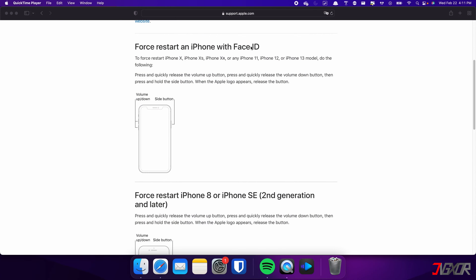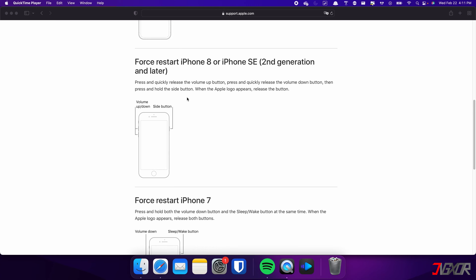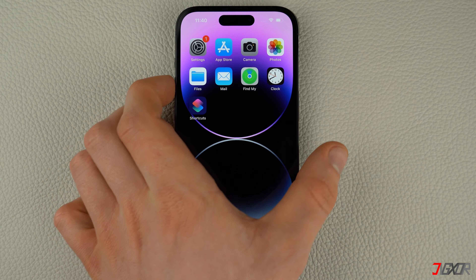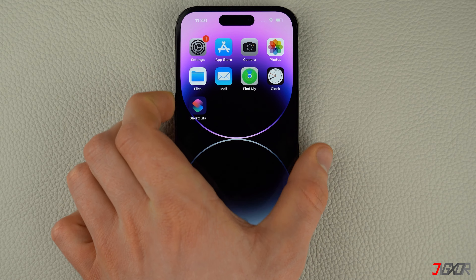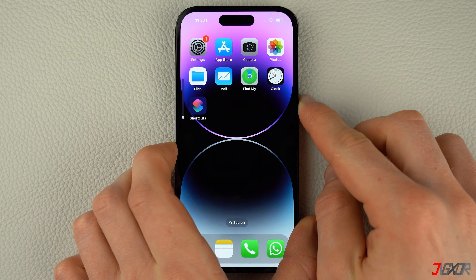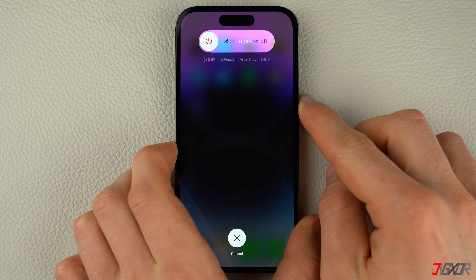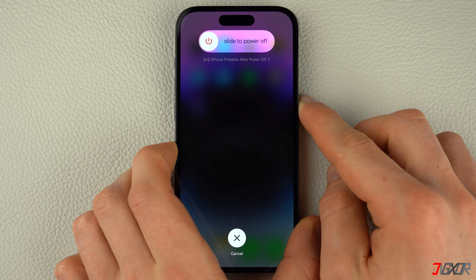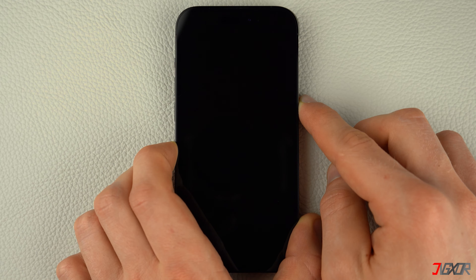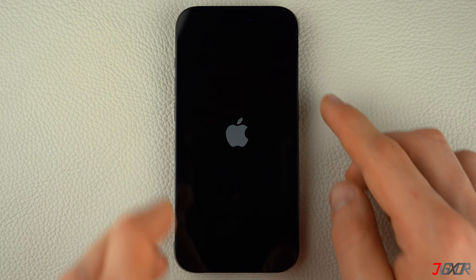For iPhones with Face ID such as iPhone X, iPhone 11, or any newer model, do the following steps. This procedure also applies for iPhone 8 and iPhone SE. Press and quickly release the volume up and volume down buttons respectively. Then press and hold the side button. Once the Apple logo appears, release the side button and wait for your iPhone to restart.